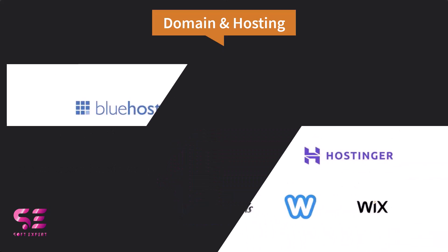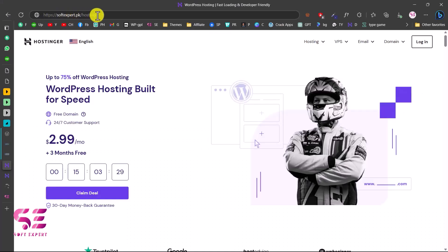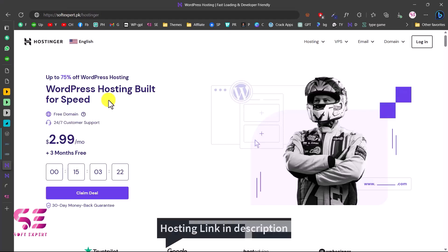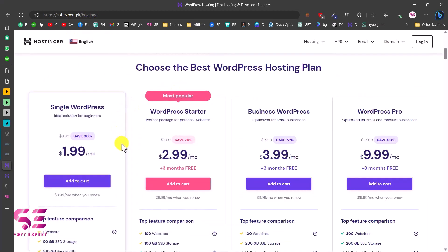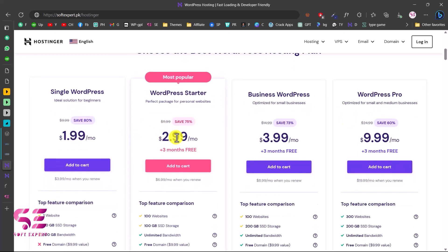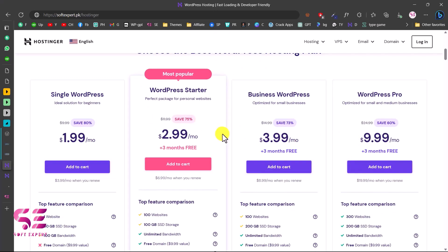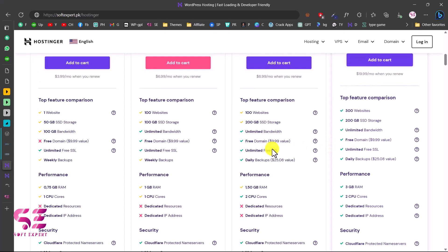There are multiple platforms that provide domain and hosting. The one I would suggest is Hostinger. If you follow the link in the description, you will get a discount on hosting and also a free domain. Scrolling down, you can see plans like Single WordPress, WordPress Starter, and so on with very affordable pricing. You can host one website, get storage, bandwidth, and weekly backups.